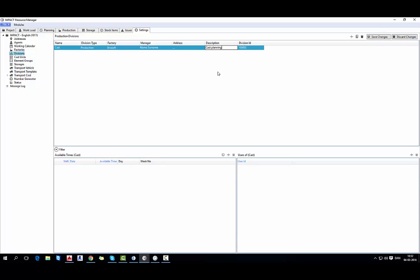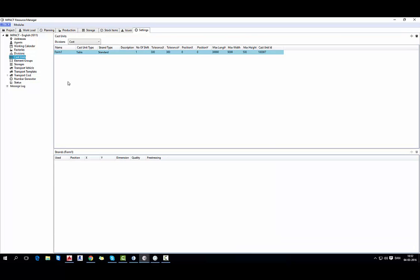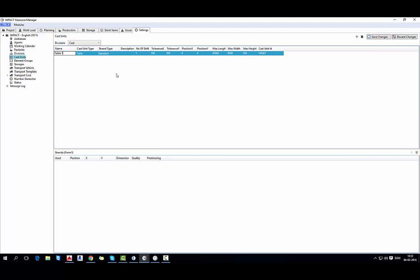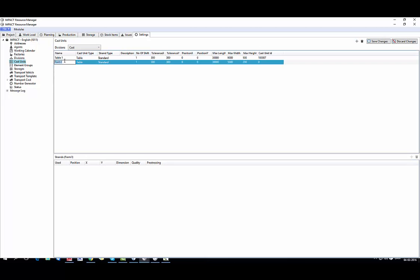And again save settings. Then we move to cast units. And basically here we have all the information regarding the production tables where we cast materials. So according to your production factory you can set up how many tables you have and what is the maximum size, height and length.